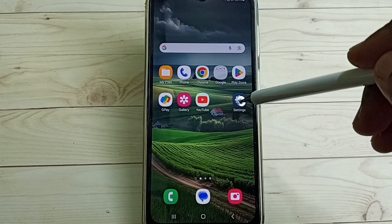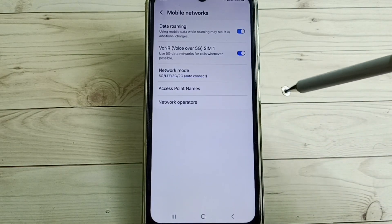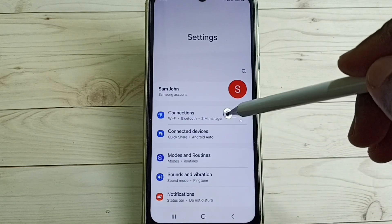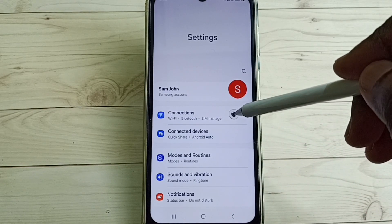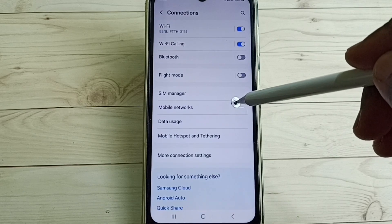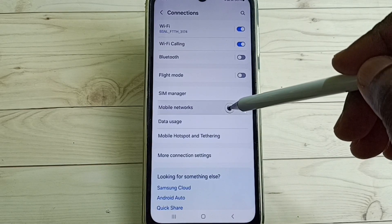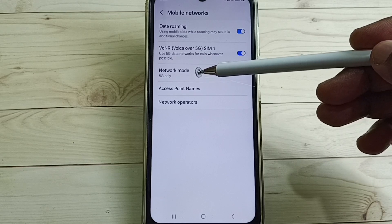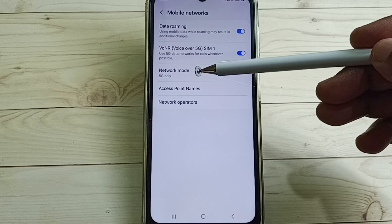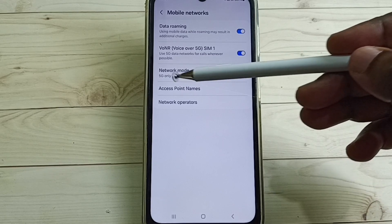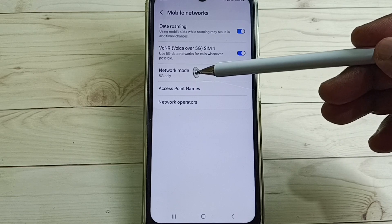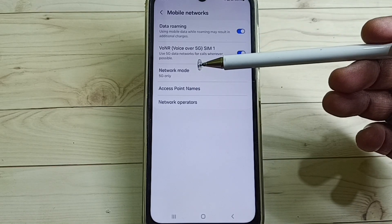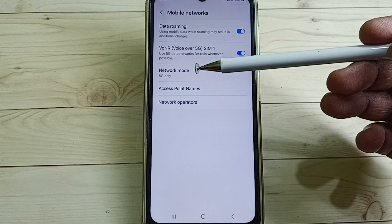Then again go to Settings, go back, and go to Connections, then go to Mobile Networks. Now here it shows 5G only — see, Network Mode shows 5G only. This is how we can change the network mode to 5G only.